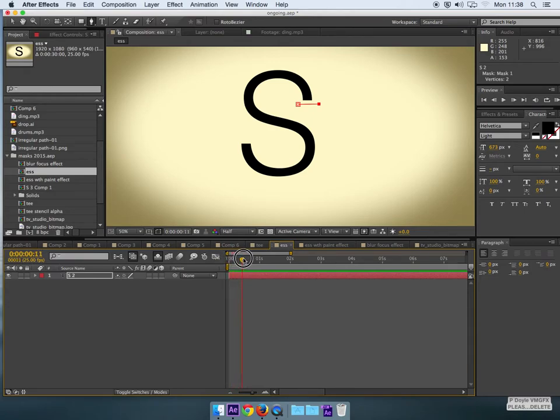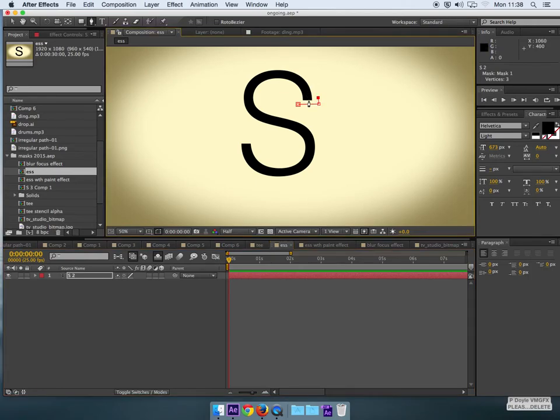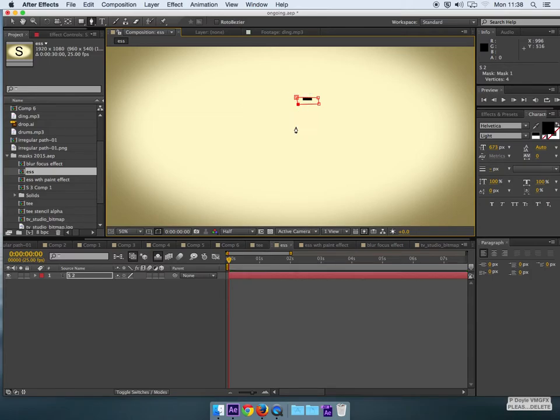So I can start, for example, on the first frame by just creating a simple mask. Again, I'll set that to...